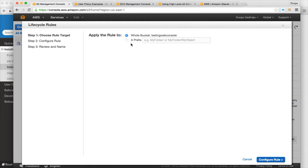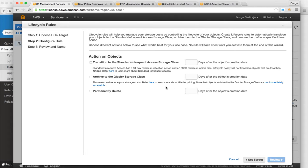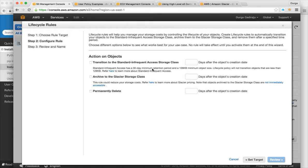Lifecycle rules let you specify that files in a bucket should automatically move to a different storage class after a certain period. For example, new files start in Standard because they are most frequently accessed, then after 30 days move to Standard Infrequent Access. You can also set rules to delete all files after a year. Once you set these rules, AWS manages the lifecycle of your files automatically.